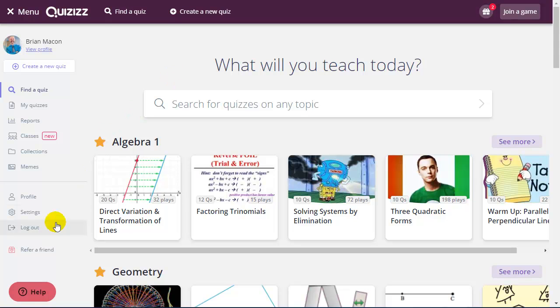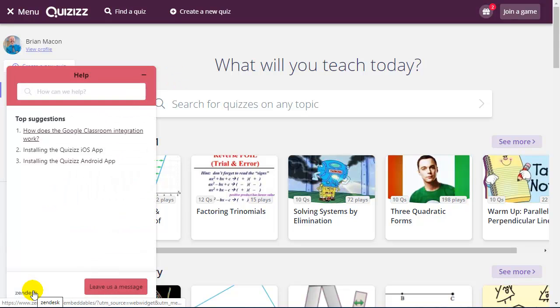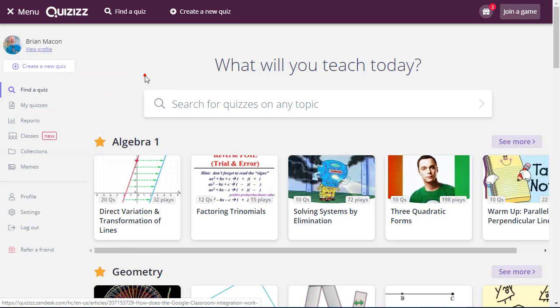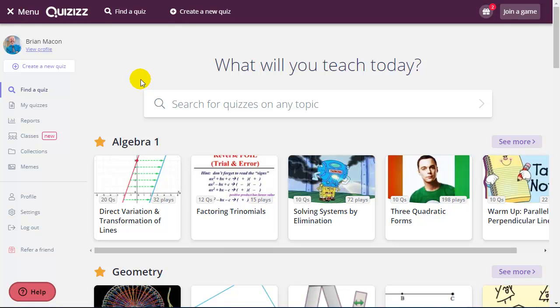The first thing I want to point out to you is that Quizizz provides excellent support. So at any point in time I have a question about what I need to do or something I want to accomplish, I can click the Help tool and it will give me excellent support, helpful articles.